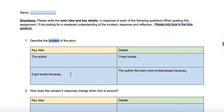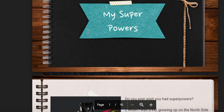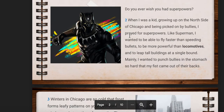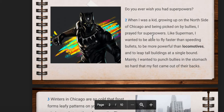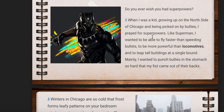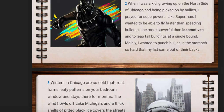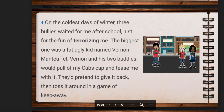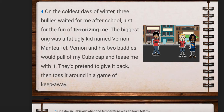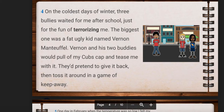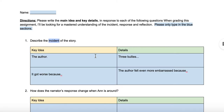I gave you some sentence starters that you can use as part of your sentence. Looking back at the book, the author grew up on the north side of Chicago and was picked on by bullies, so he prayed for superpowers. On the cold days of winter, there were three bullies who would wait for him after school and would terrorize him by pulling off his Cubs cap and teasing him. That's a complete idea, so let's write that.